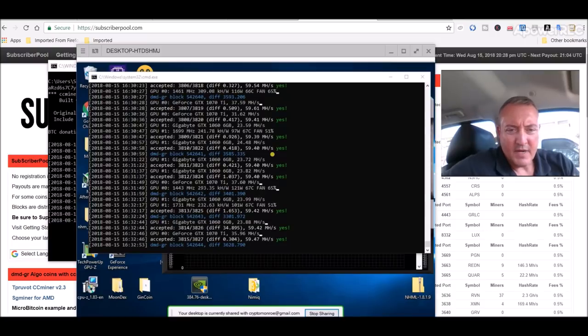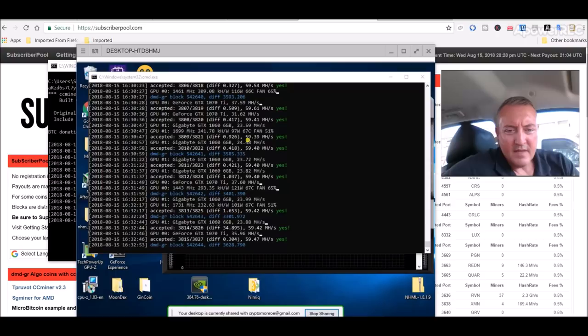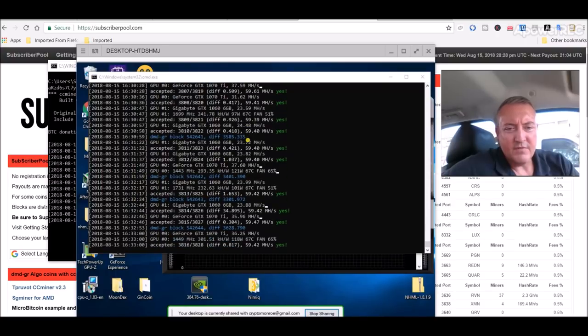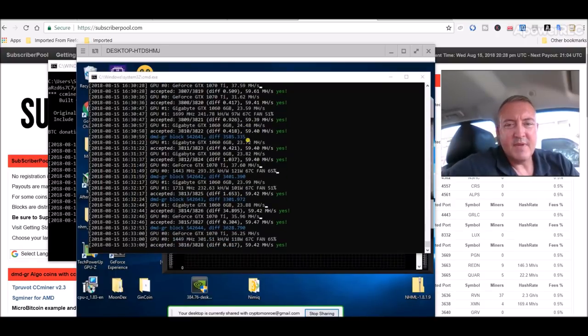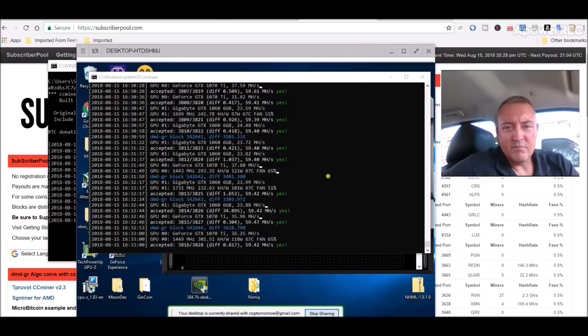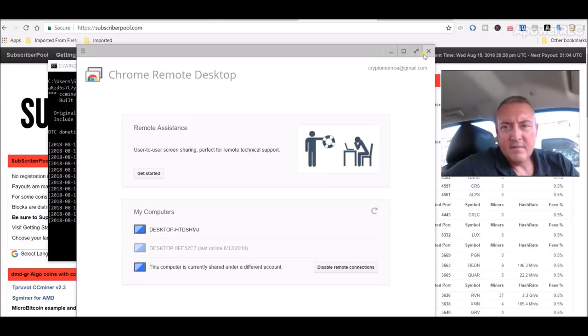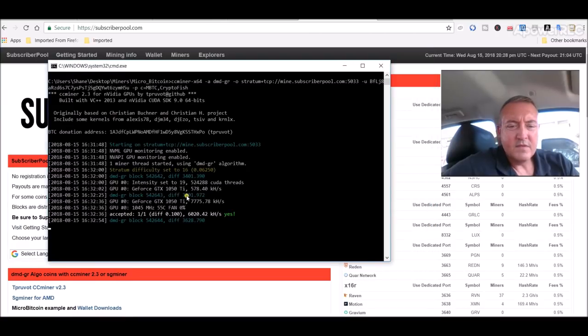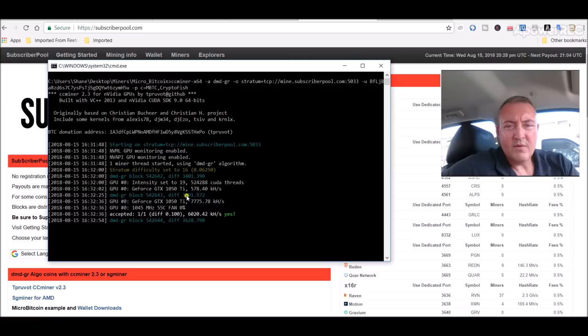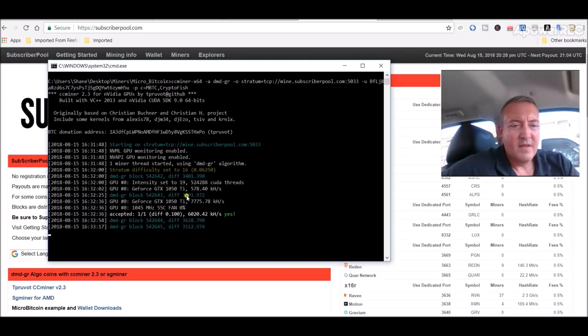Let's see if this will load. Here we are. Okay, so this is my Nvidia rig. And it's already got 3,815 shares accepted so far. And I'm doing roughly 60 mega hash with that Nvidia rig. So really that is all there is to it guys.